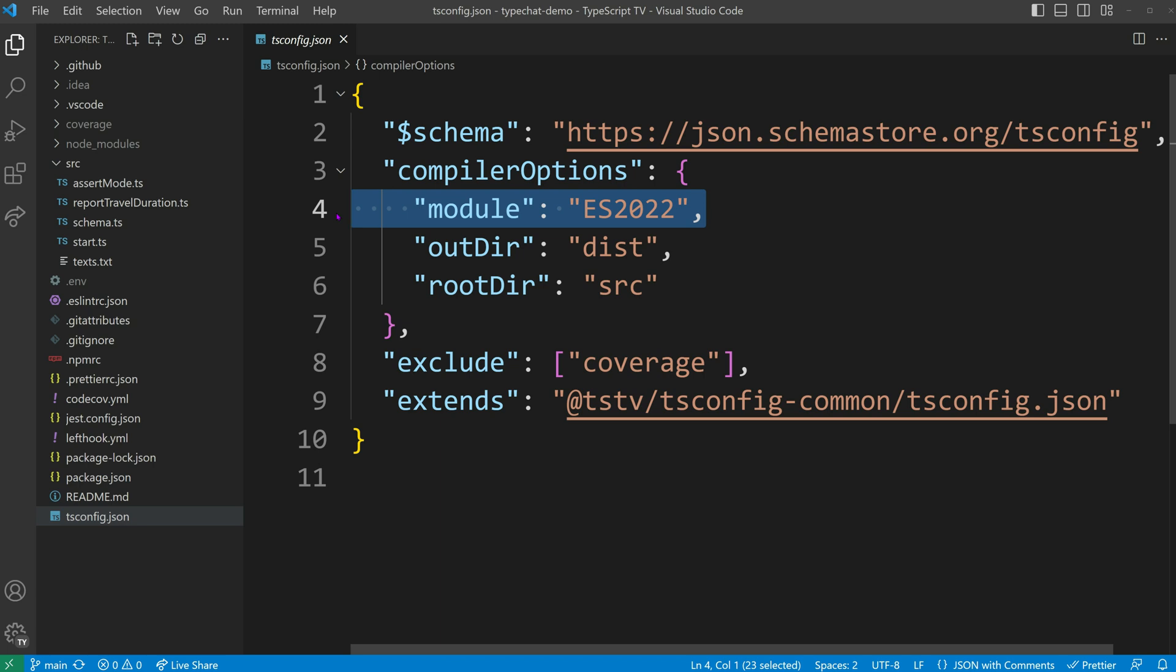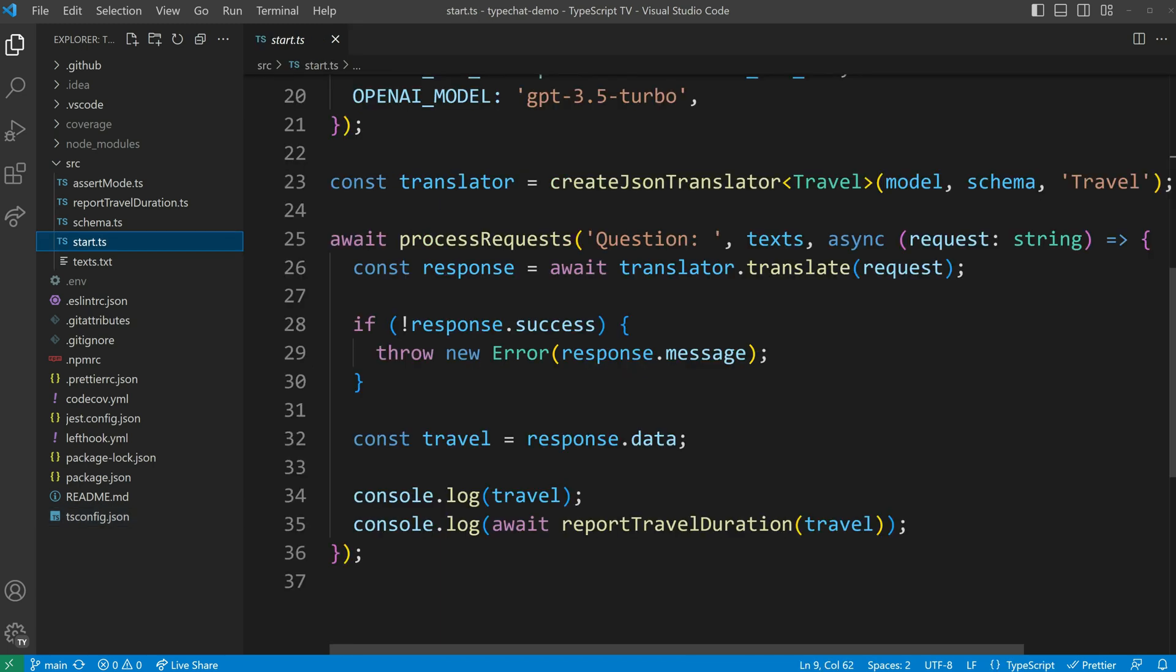With the ES2022 module definition, we can use top-level awaits, have ESM support, and context-specific metadata through import.meta.